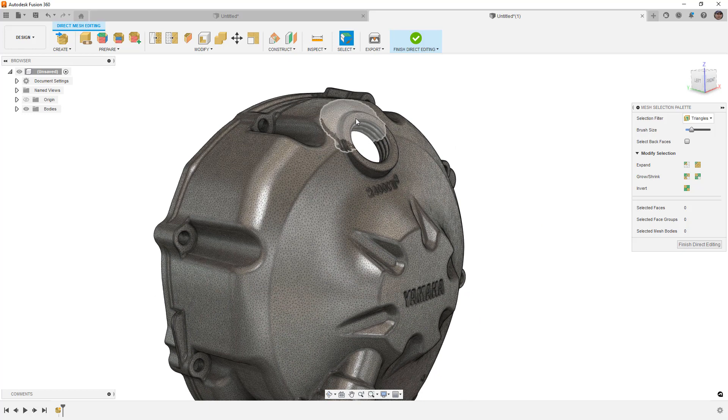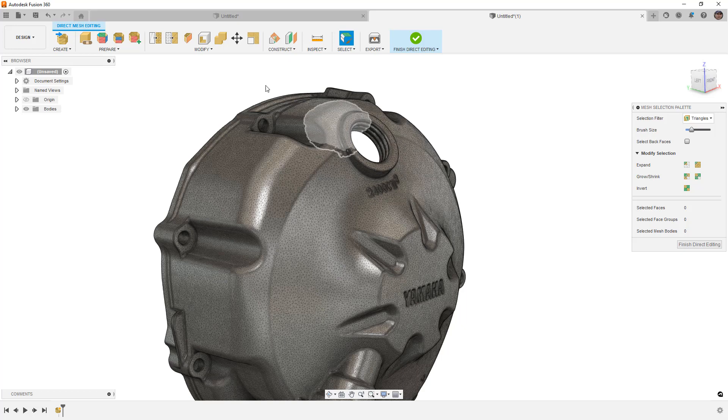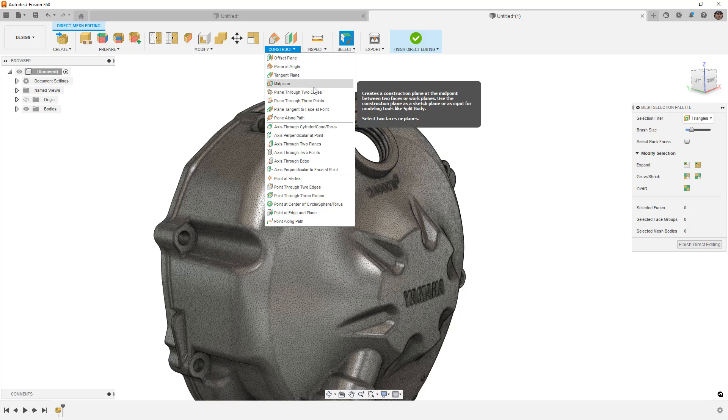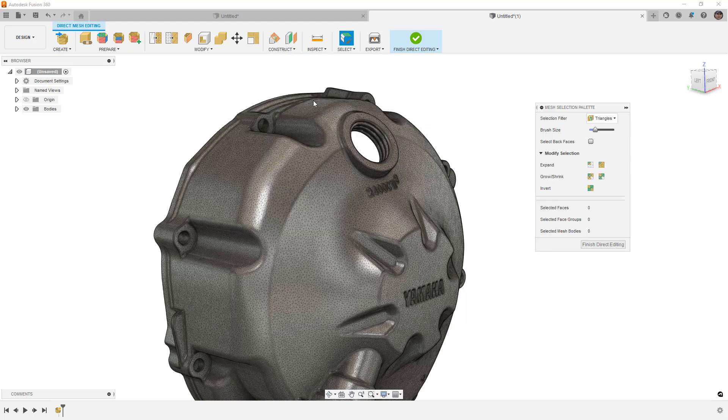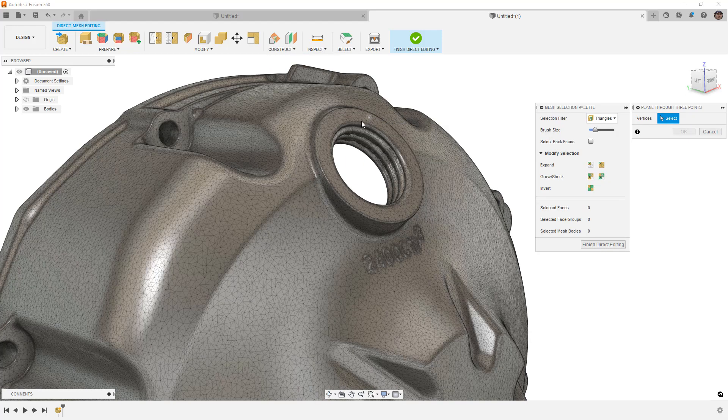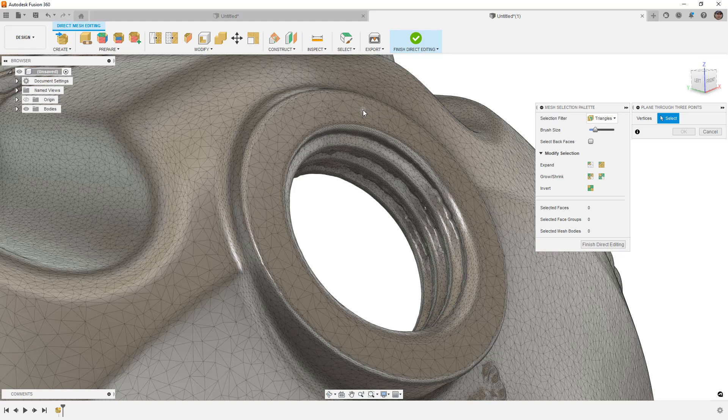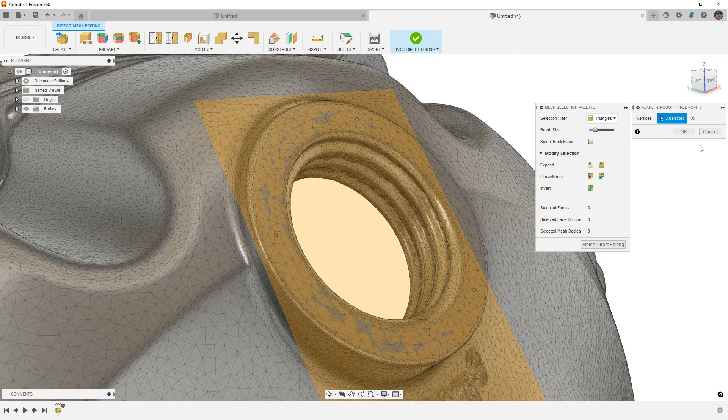So in Fusion 360, the way that I do this is I place a plane through three points. Now, this is a great high quality scan and I'm just going to pick three random points around the outside of this to generate a plane.